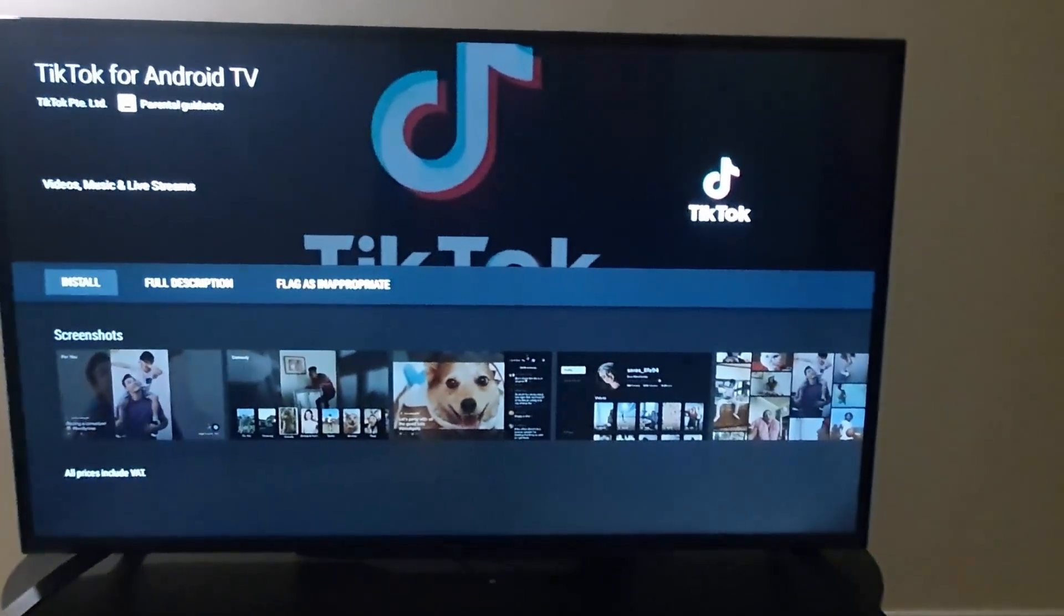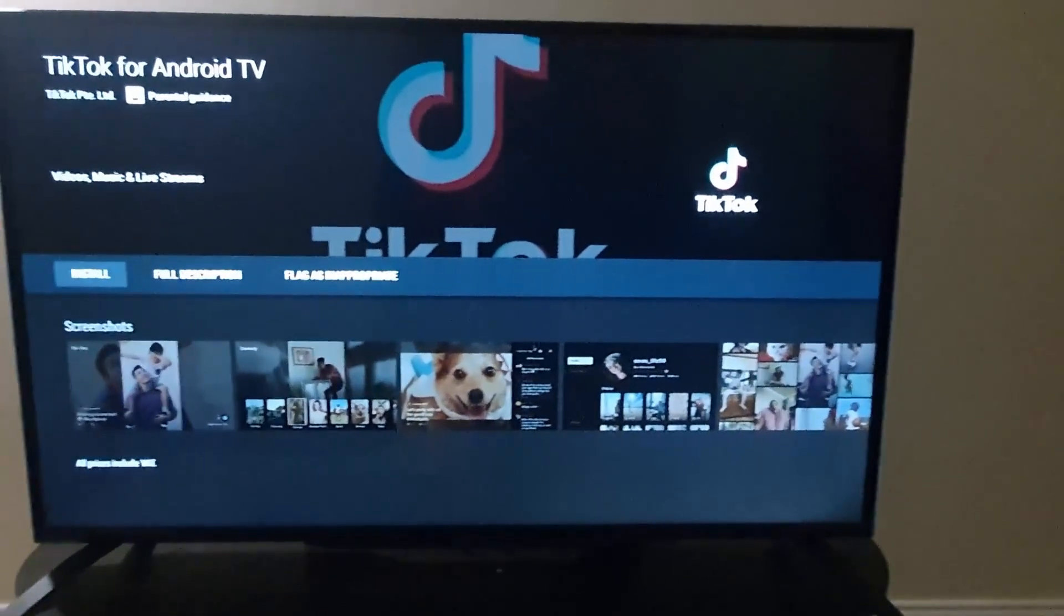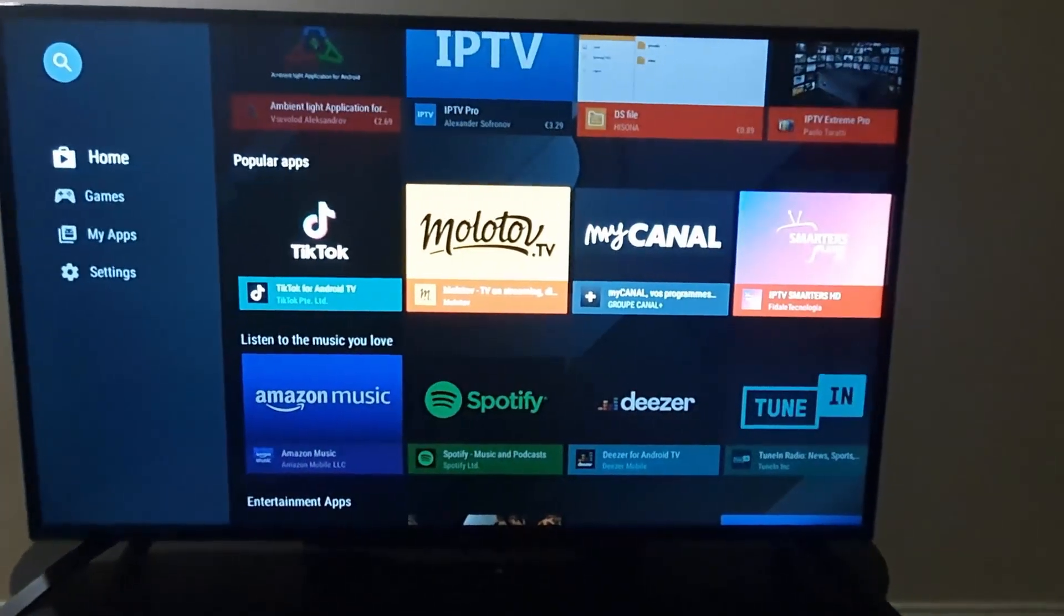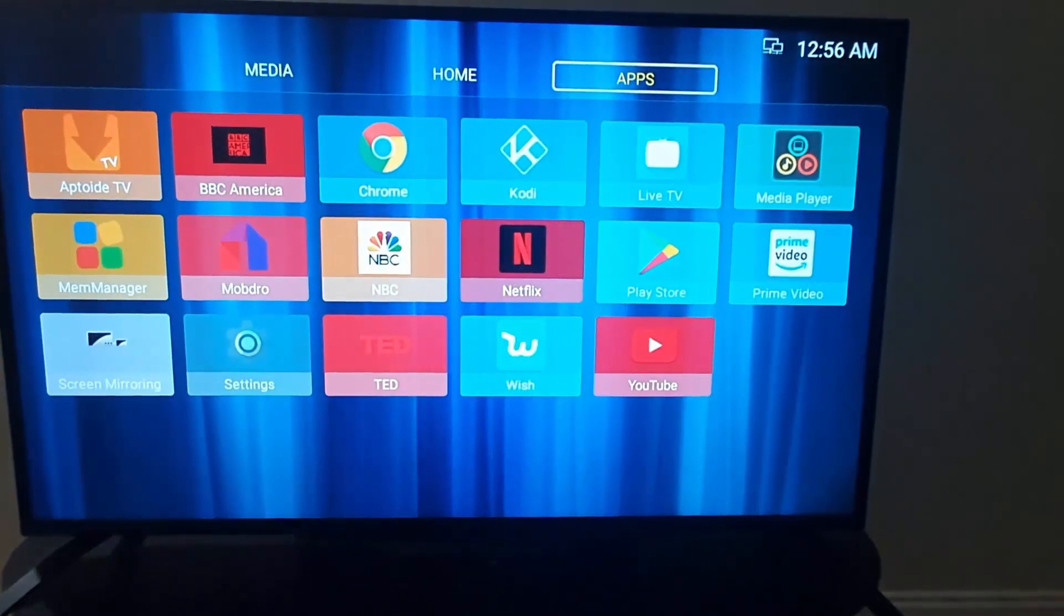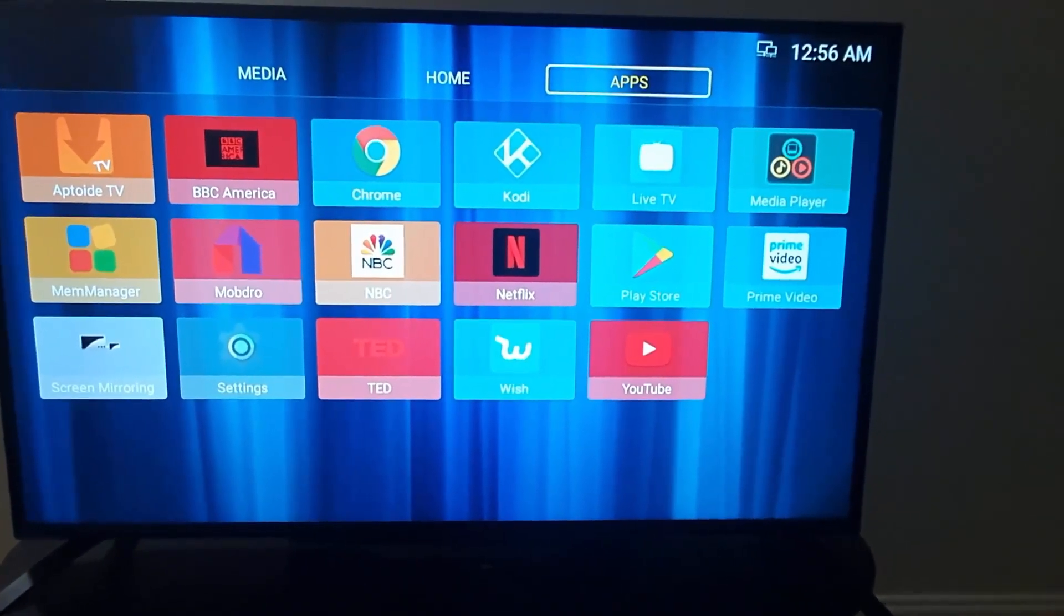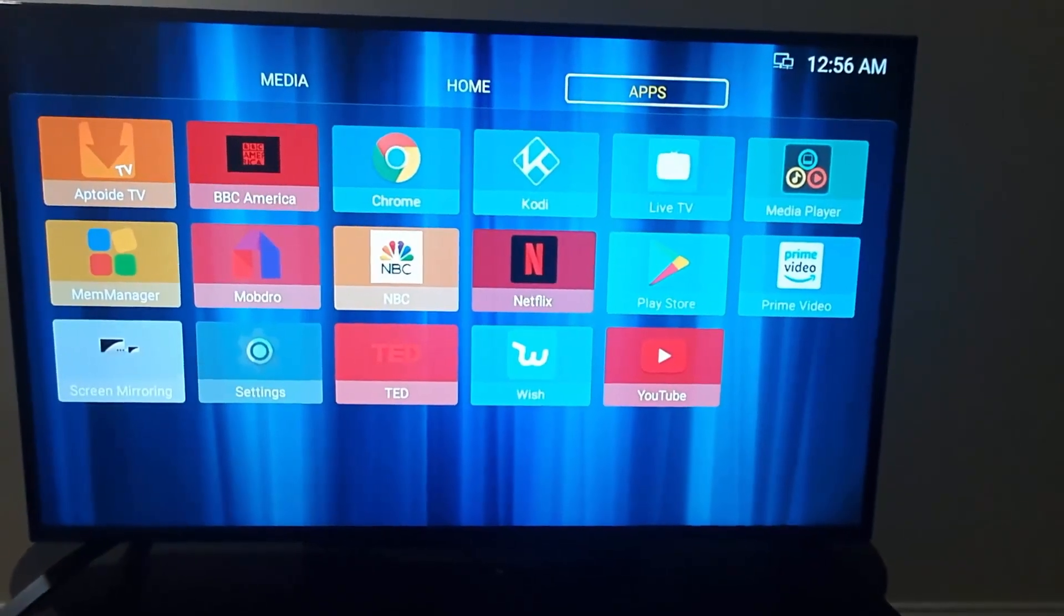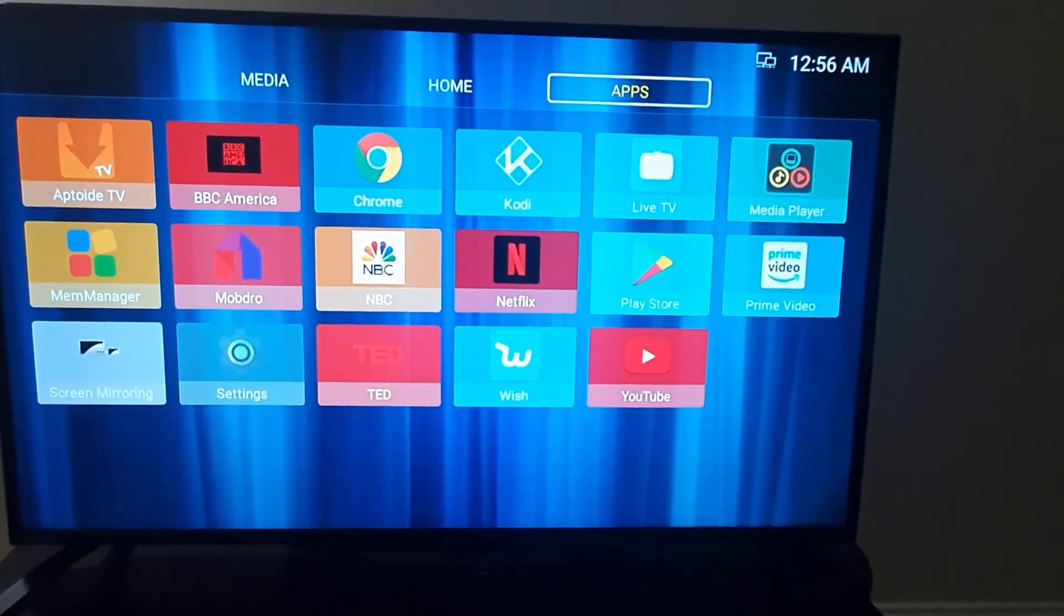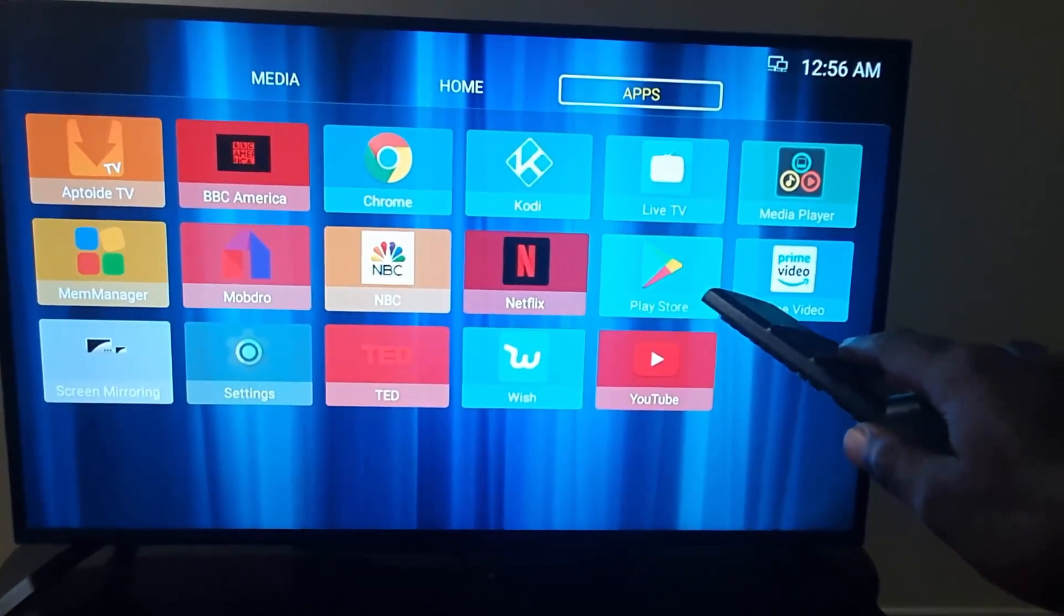Once the app is installed, you can exit by going back. Then you're going to simply go back, and any new apps will show up here. Once they show up, you can select them and run the application. Please know that you'll need a Google account in order to use the Play Store. Bear that in mind.